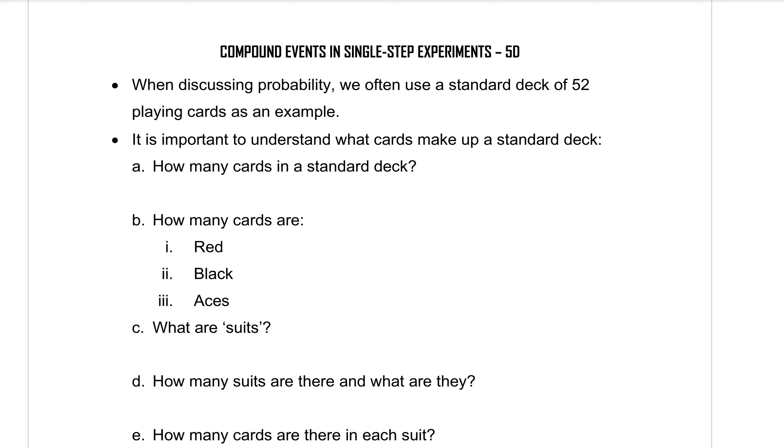Today we're doing exercise 5D, which is compound events in single step experiments. So let's read through our dot points. When discussing probability, we often use a standard deck of 52 playing cards as an example. It is important to understand what cards are made up in a standard deck.